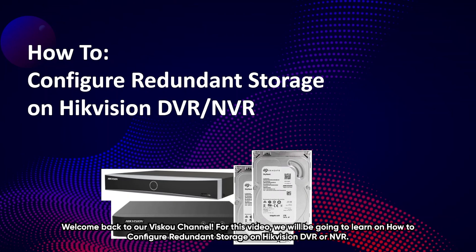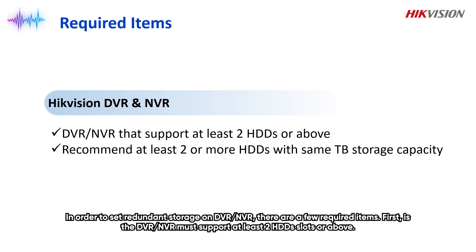Welcome back to our VSCO channel. For this video, we will be going to learn on how to configure redundant storage on Hikvision DVR or NVR.